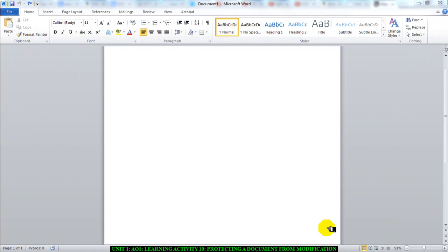Hello there, welcome to this video. In this video I'm going to be talking about how to protect a document from modification. It's different from password protecting because with this one, the document can actually be opened by someone. They will need a password to open it. They can open it, but the only difference is they cannot change what is on the document.